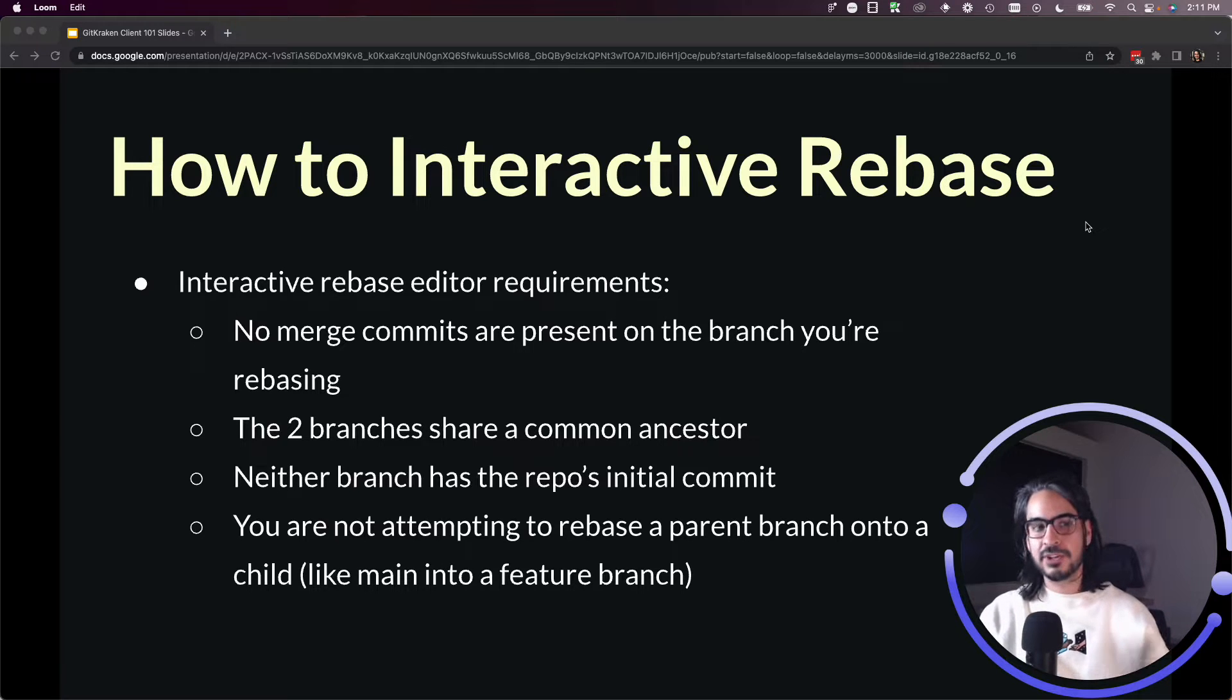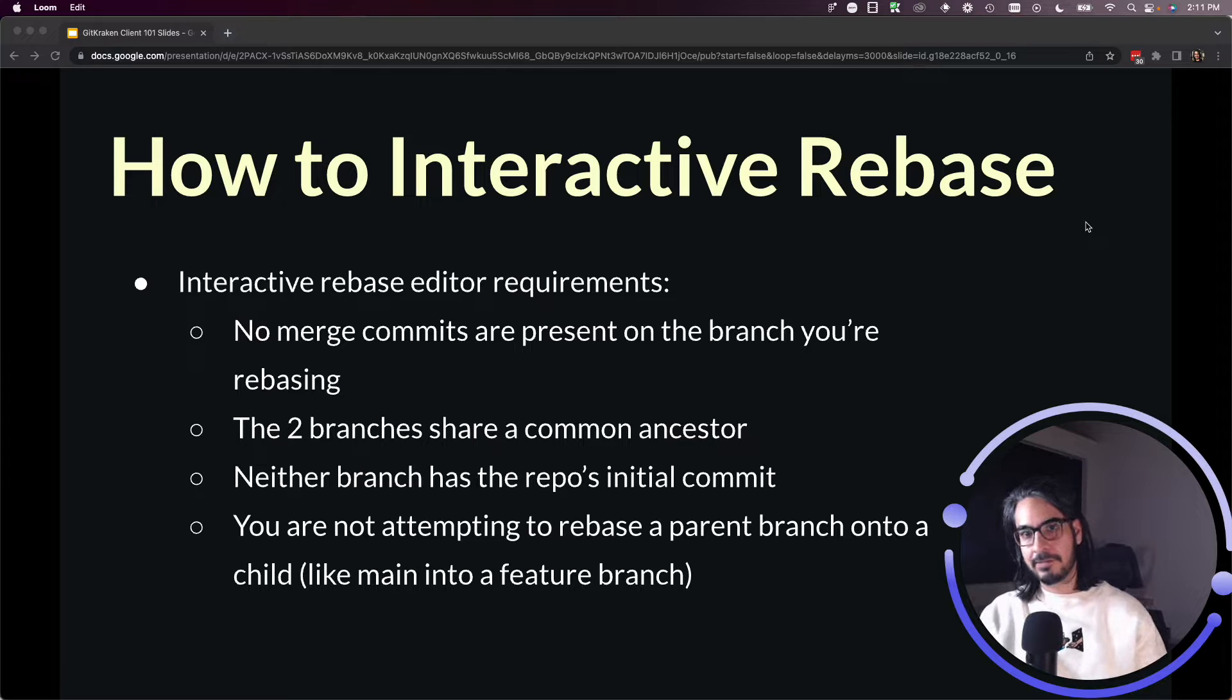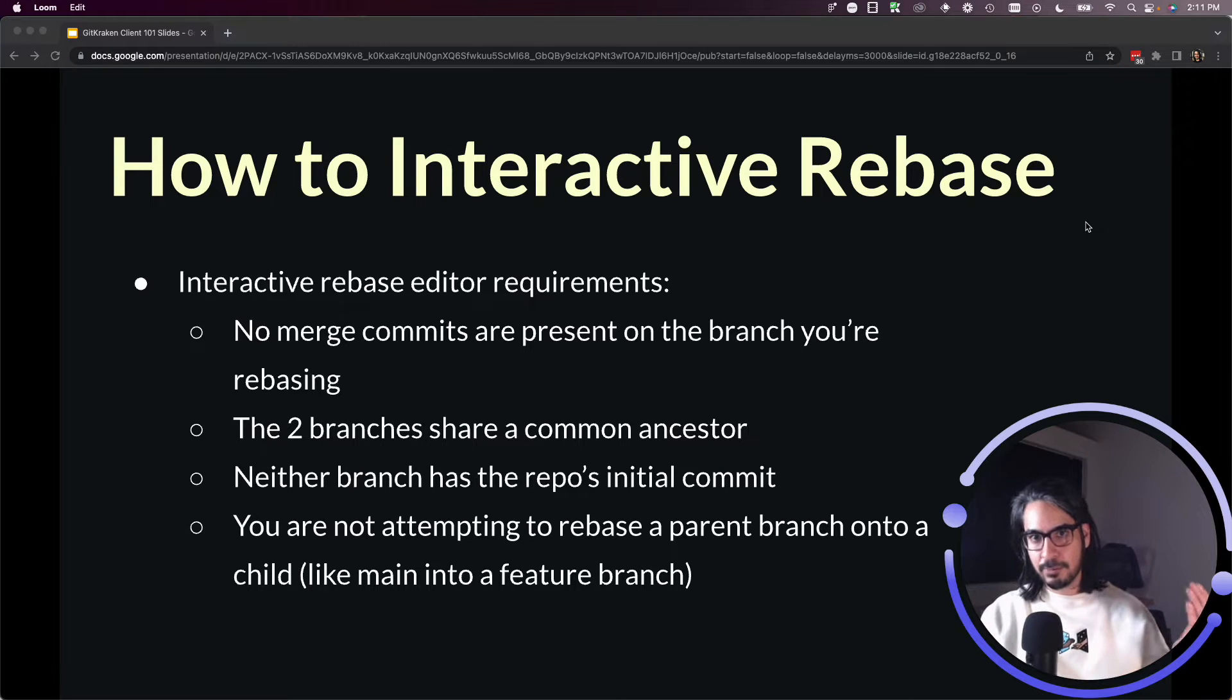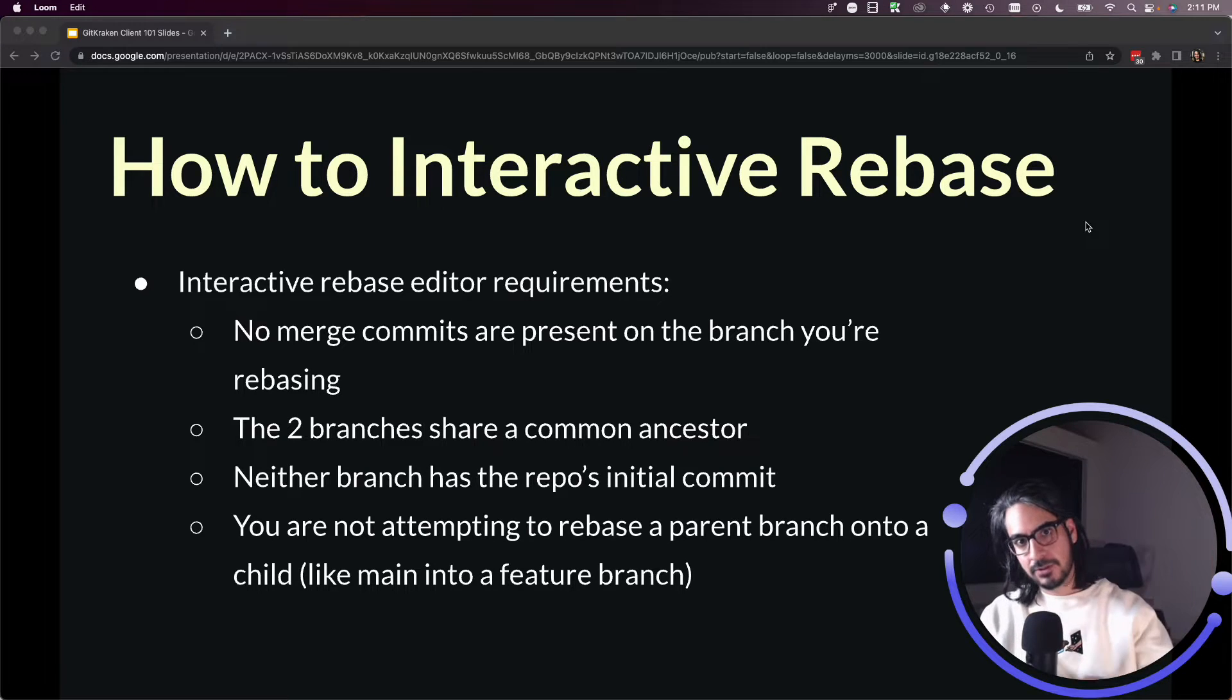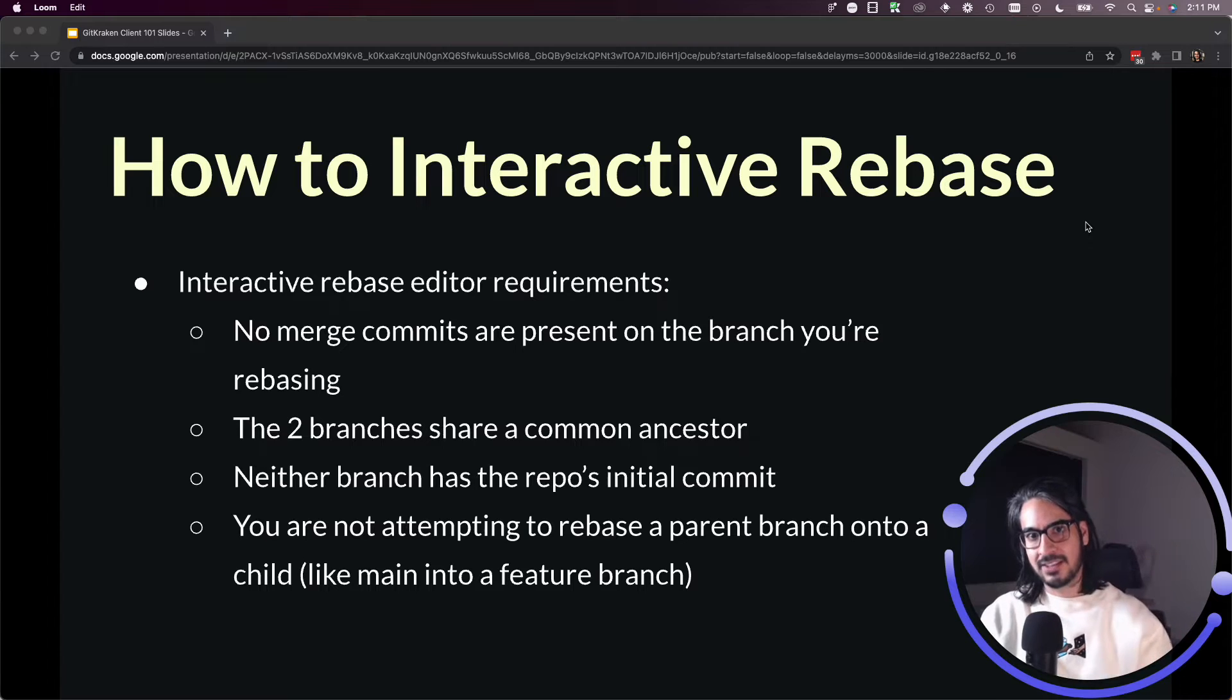First, there must be no merge commits present in whichever branch you're trying to rebase. So if you have a feature branch that you wish to rebase onto dev, make sure there's no merge commits in that feature branch.